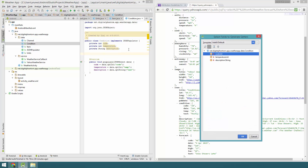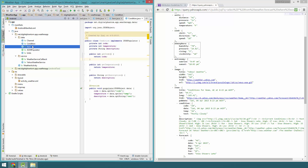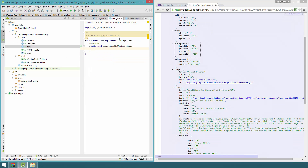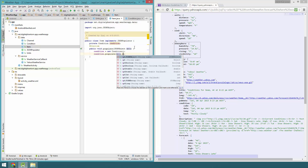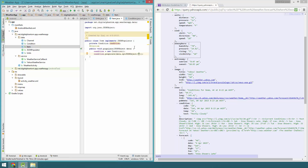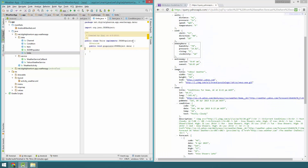Let's do a getter for all these instance variables. Now let's go to Item. In Item, we're just interested in conditions, so let's have a private Condition condition and instantiate it: condition equals new Condition(). We inject the JSON object with data.optJSONObject('condition').